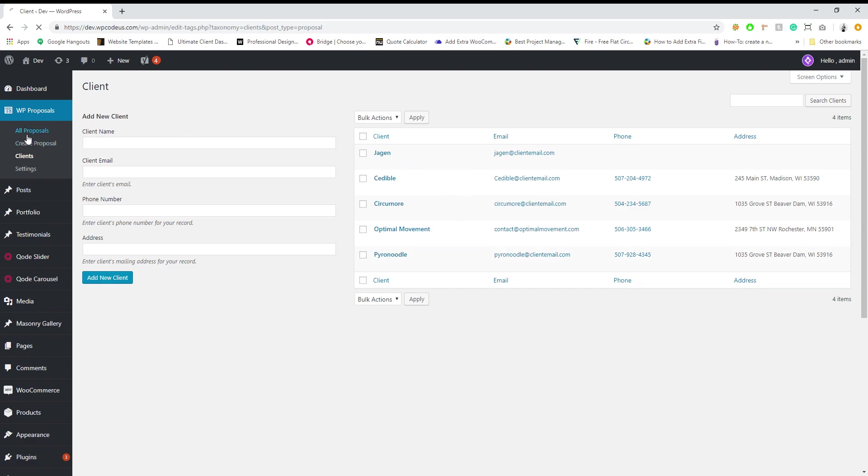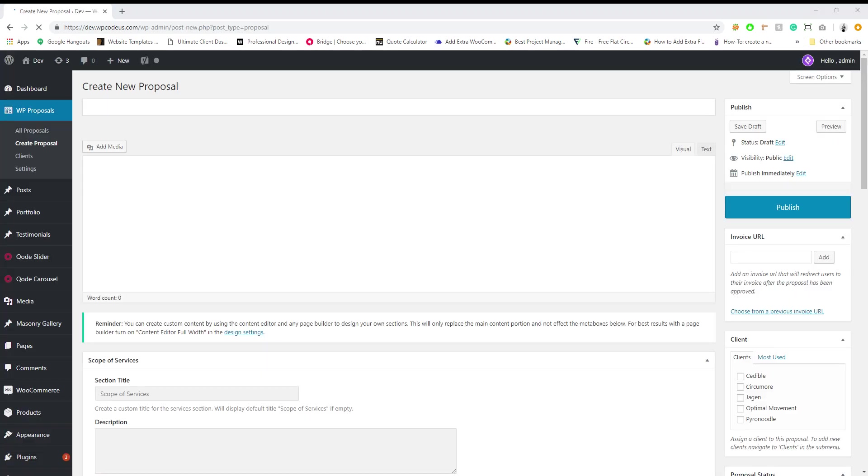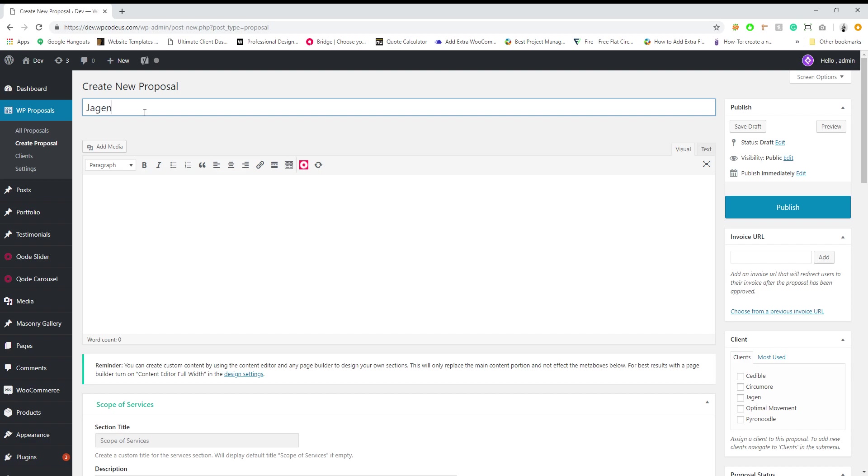Next we're gonna go over to all proposals and we're just gonna go ahead and create a brand new one. Alright, so once we're here we're gonna enter in the proposal name and usually I prefer it to be the business that we are sending the proposal to, so let's name it Jargon here.